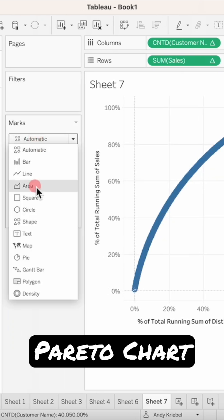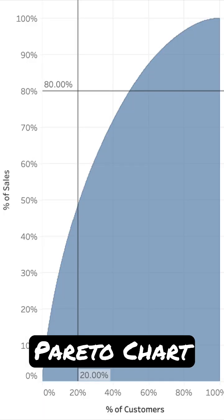Change the mark type to an area chart. This view shows us that our data does not meet the Pareto Principle because 80% of our sales come from about 45% of our customers.